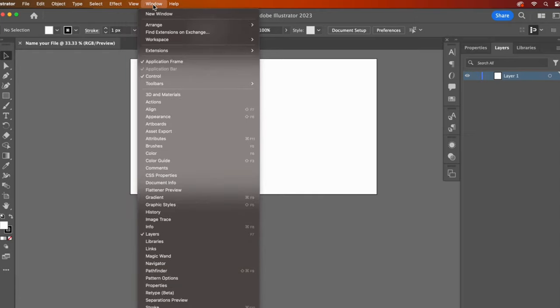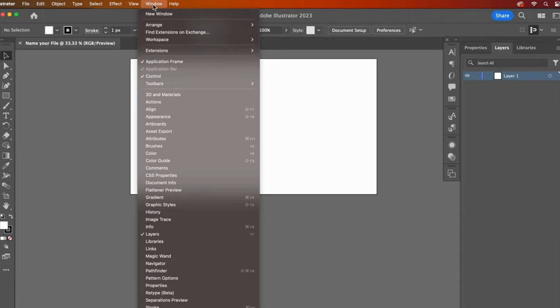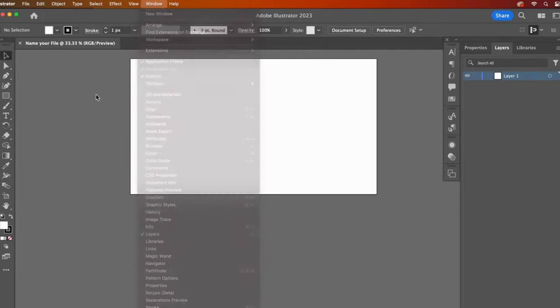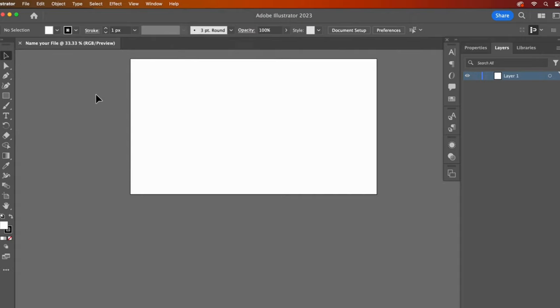We're back at the window drop down. To recap here, you can change your workspace. I go here a lot to open up panels that are not present in my chosen workspace. When you see a check mark, that means the panel is already visible. You can imagine how busy your screen would look if all of them were checked.